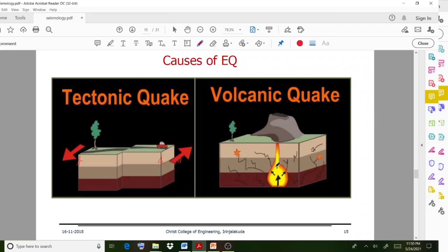Today's lecture covered magnitude, intensity, and different classifications of earthquake. The classifications include depth of focus with three categories: shallow, intermediate, and deep-seated. We also discussed seismograph and seismogram. I hope this section is clear and with this we wind up today's session. Thank you.